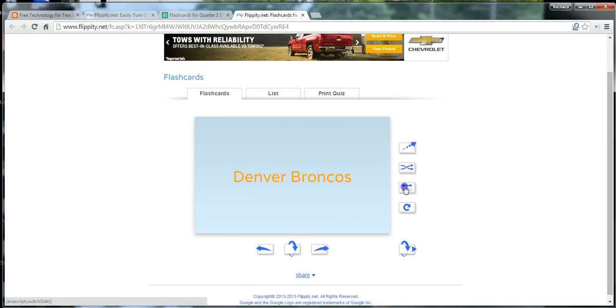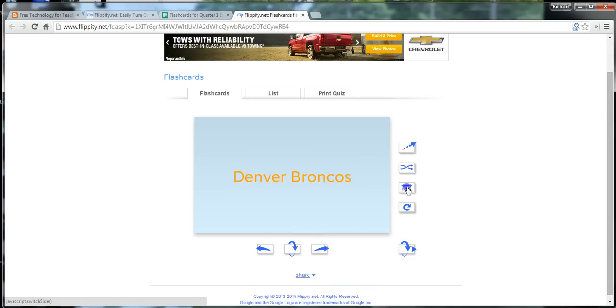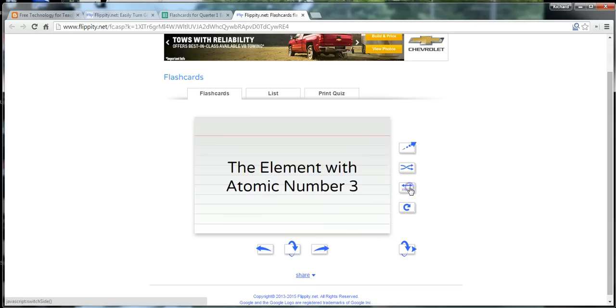And you can see we can continue to flip through. We'll go back to side one. Who won Super Bowl 32? That was Denver Broncos. There's our YouTube video. We can flip that over. And we can see it's Tom Kelman number three.